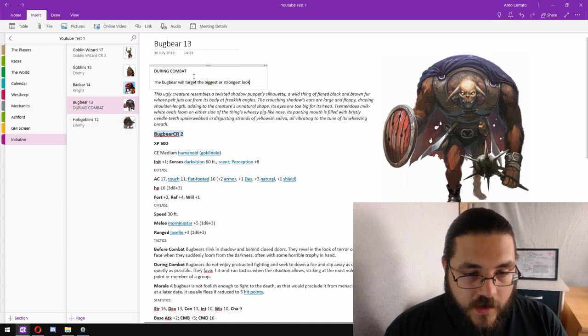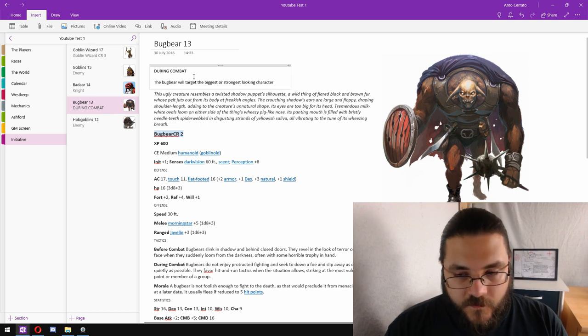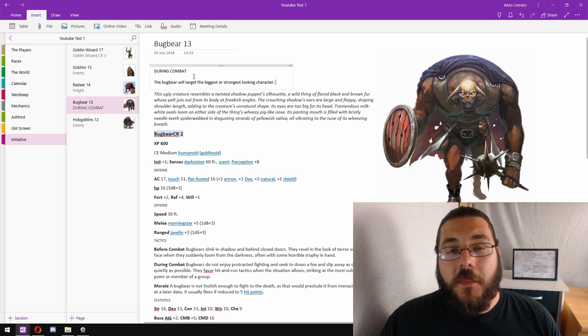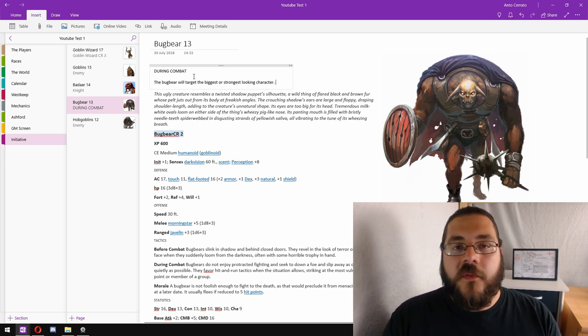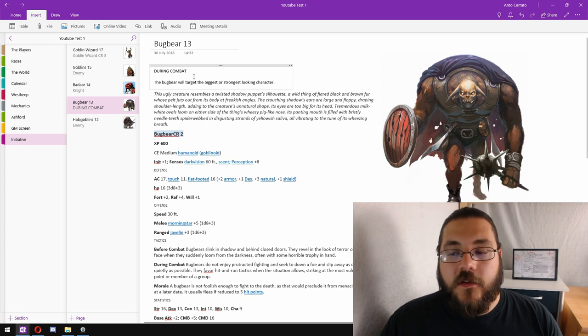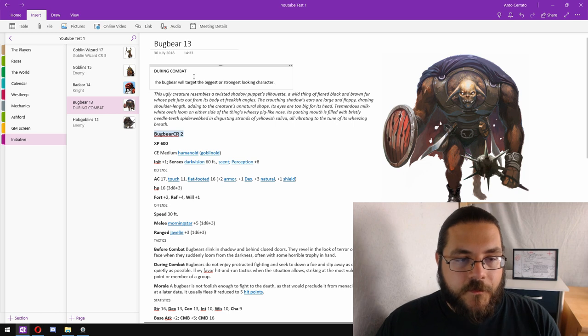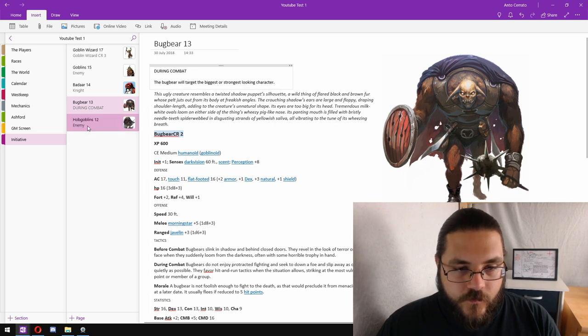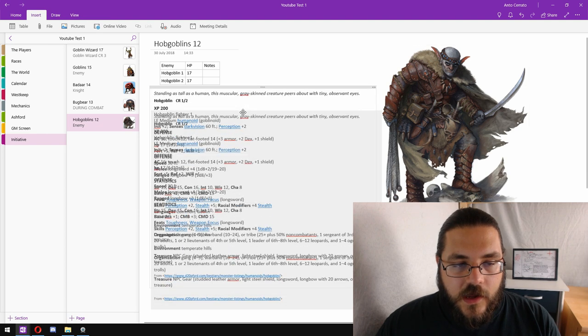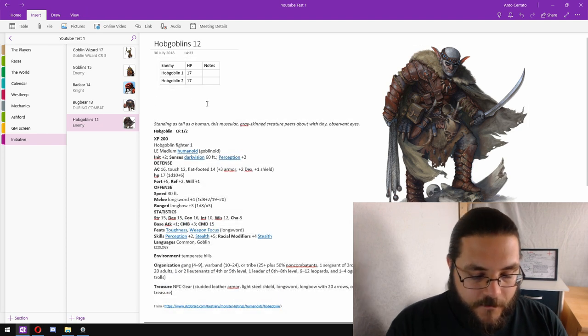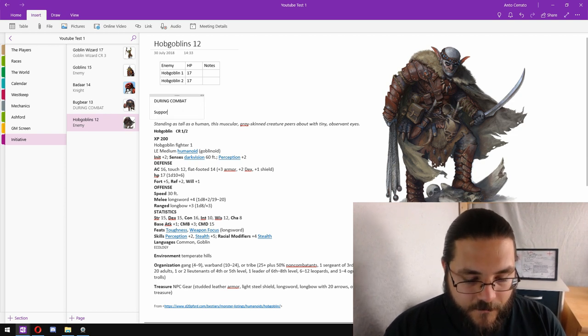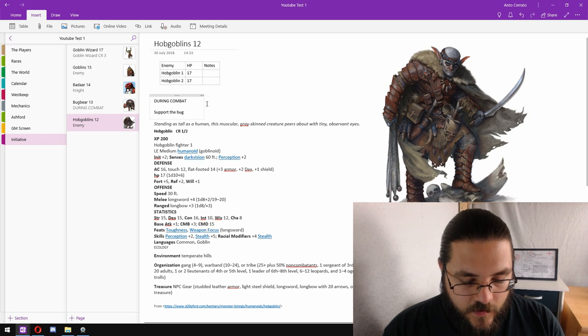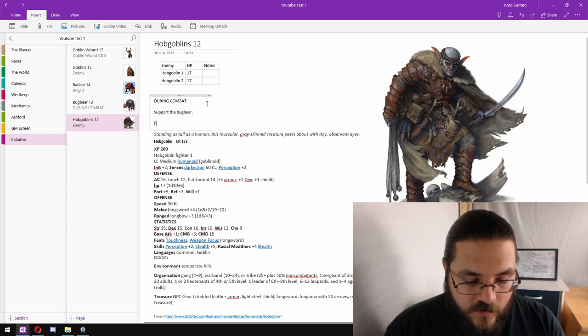So while the goblin archers are trying to pick off some of the unarmed and weaker looking characters, the bugbear is going to charge straight into the fray going for the strongest character. Next the hobgoblins. During combat they're going to support the bugbear. They will flank enemies where possible to get the extra to-hit bonus, to get the advantage on the enemies.